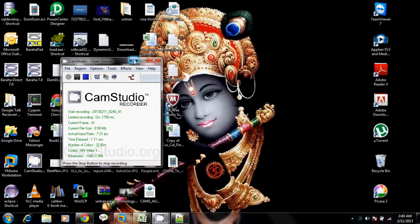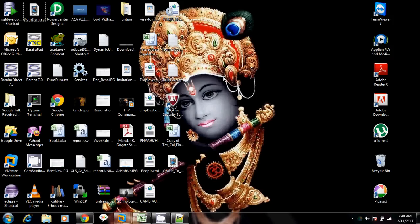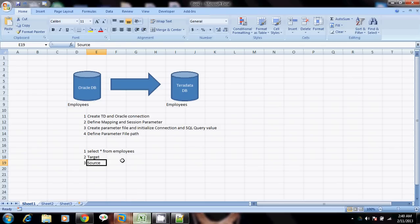Hello everyone. Today we'll see a very simple mapping wherein we'll transfer data from an Oracle database to a Teradata database. In the Oracle database we'll have an employees table, and a similar employees table we'll create in the Teradata database. The mapping is very basic — we'll not have any transformation apart from the source qualifier and the target definition.